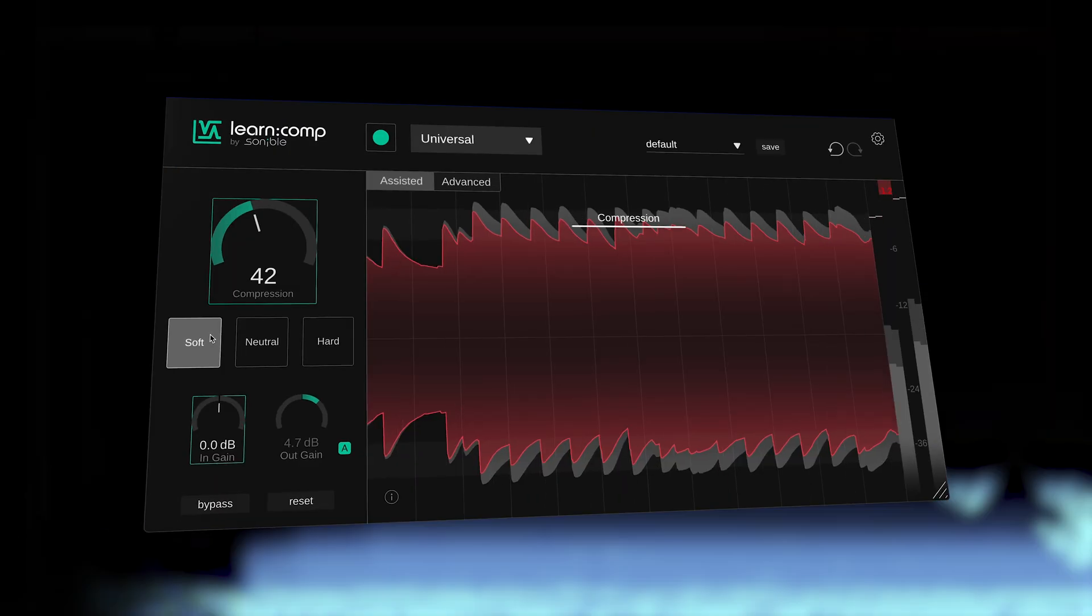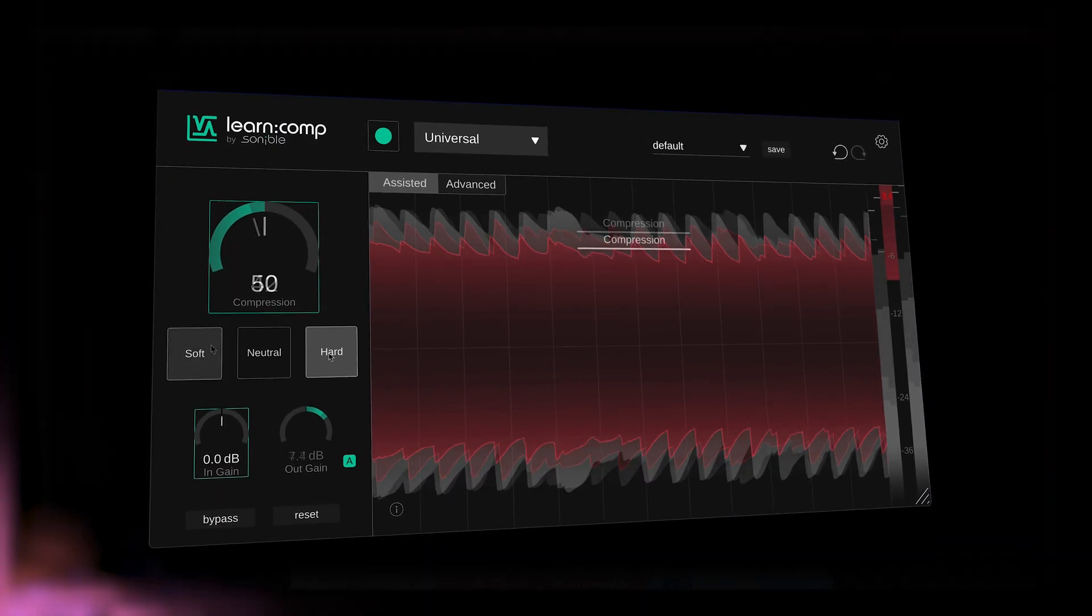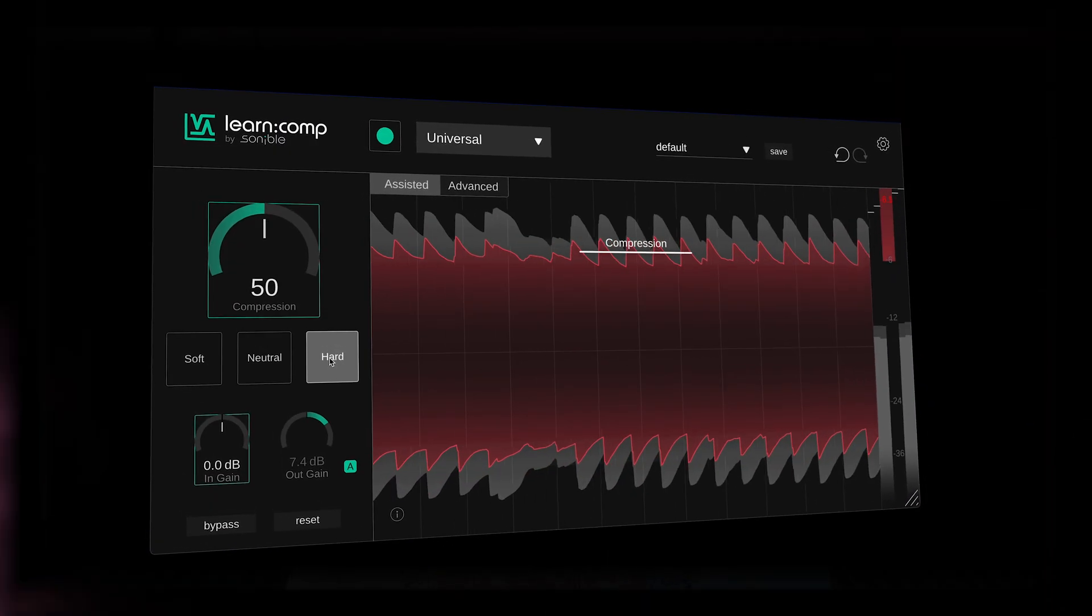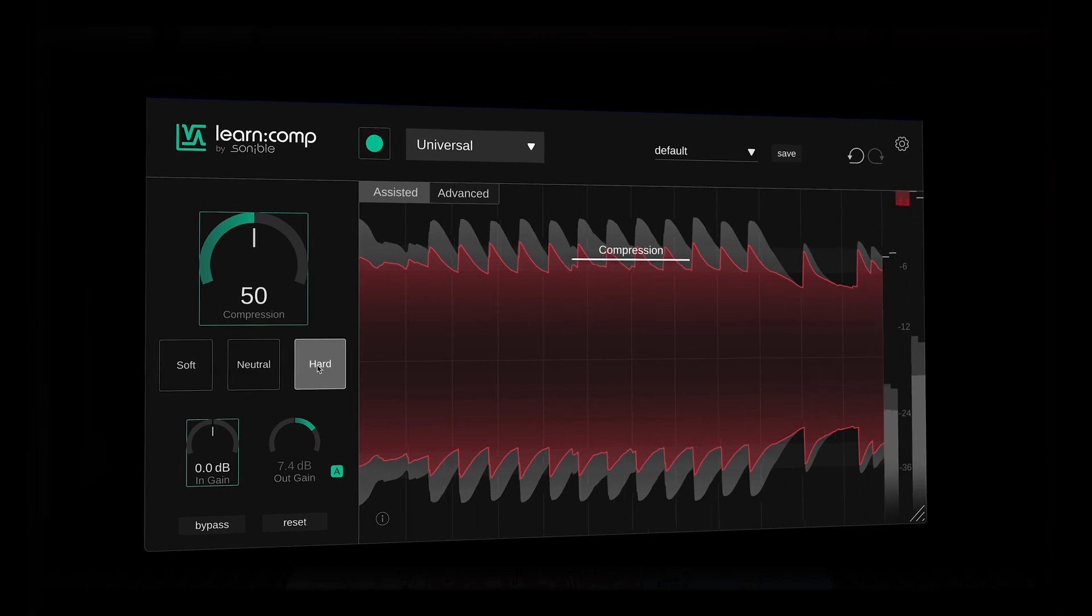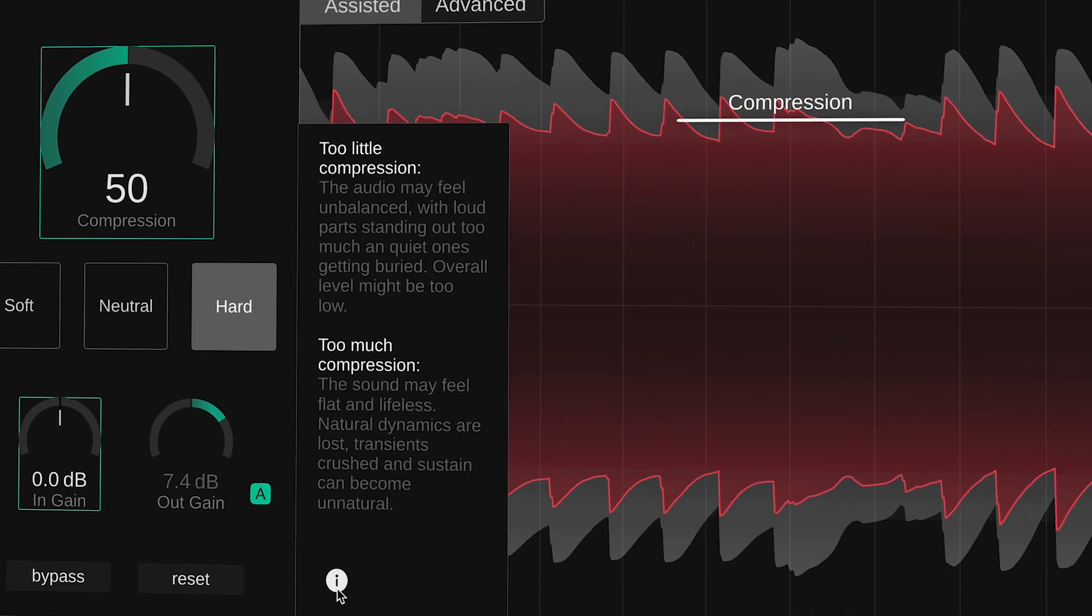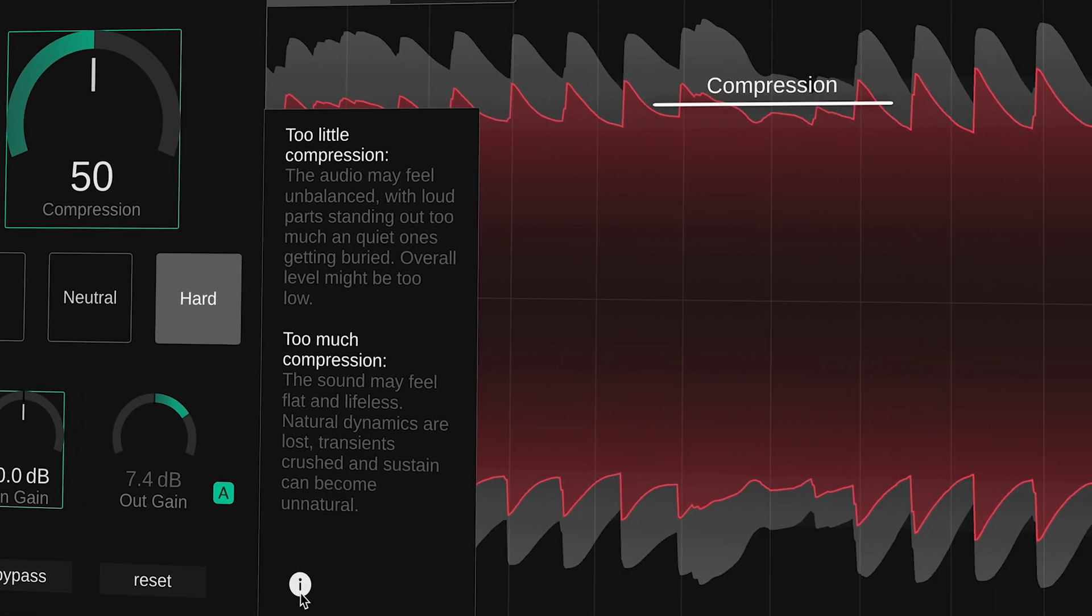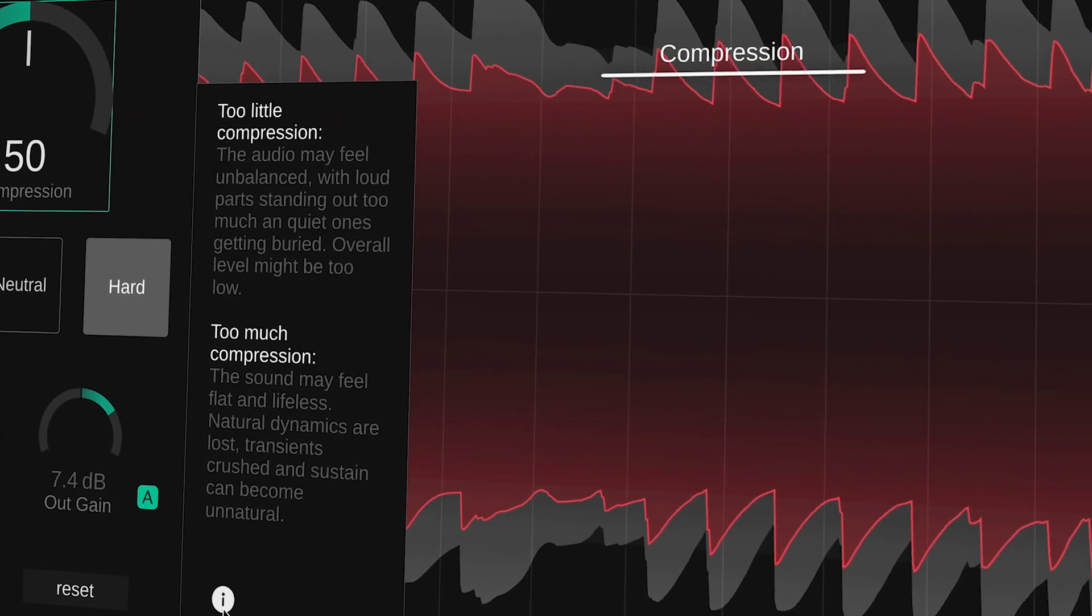Learn Comp also gives access to three starting points, moving between soft, neutral and hard, quickly allowing you to experience more subtle or extreme compression characteristics. And you can also use the info hints by clicking on the small eye icon, which will give helpful guidance on whatever over or under compression sounds like with a selected source.